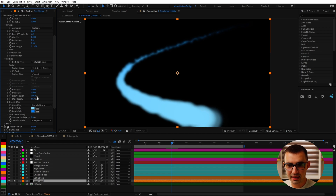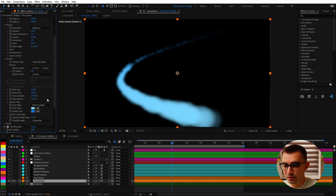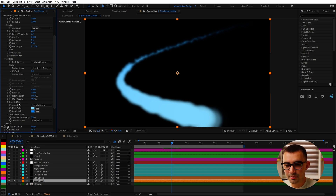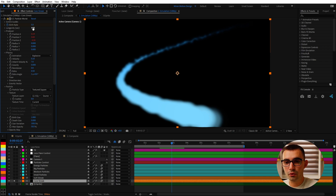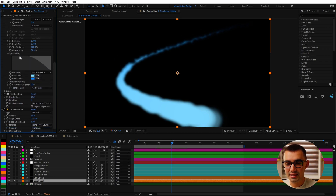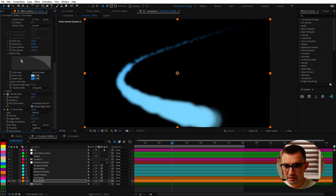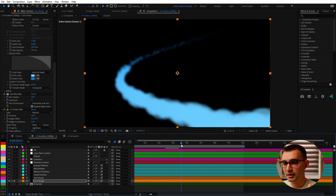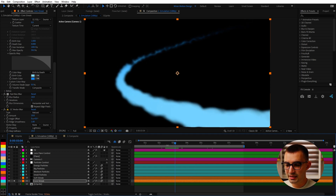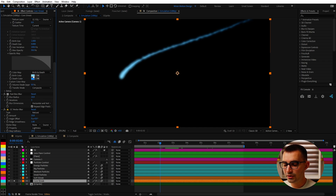Scrolling down you'll notice birth and death size settings with some size variation. I also toned down the max opacity to 50% so you can see through the particles — that's the sweet spot. There's also an opacity map which determines the opacity of the particles over their lifetime, so across four seconds of longevity the particles can fade in at the beginning and fade out at the end. You can hold Control to get a smooth curve tool and click-drag to smooth that map out.